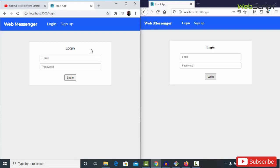Hello friends, welcome to fscript.info. My name is Rizwan Khan and in this video we are going to implement an amazing React.js project — a web messenger project using React.js and Firestore. Firestore is a real-time database from Google we can use for real-time communication, and it's free for starters as well as startup companies.